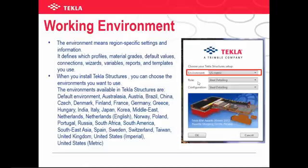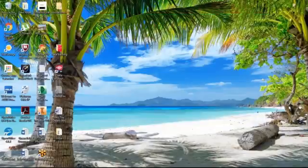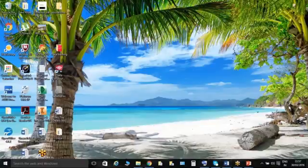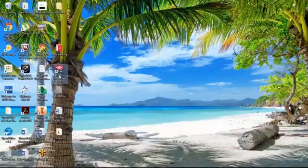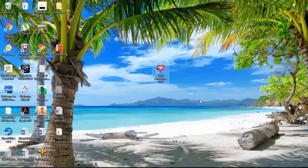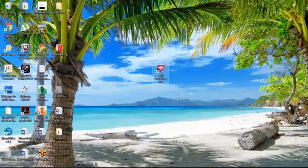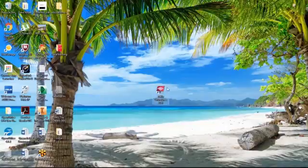Working environment. What is the meaning of environment in Tekla? The environment means region, specific setting and information. You can see the snap over here — it's a pop-up window when you are opening the Tekla software. You will see the environment tab there, and in the pull-down menu you will get almost all the countries. The environments available in Tekla structure are: default environment, Australia, Brazil, China, and many more countries.